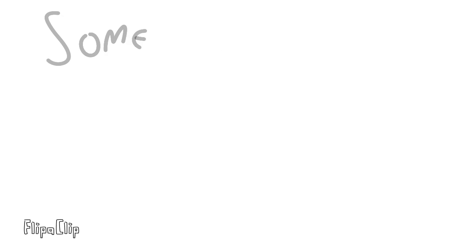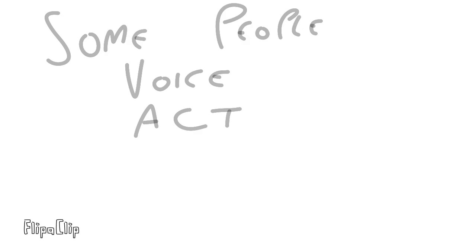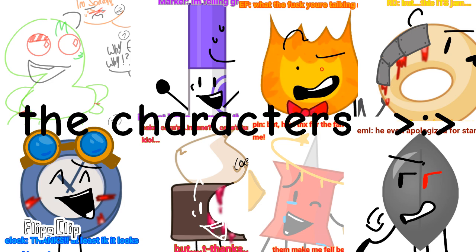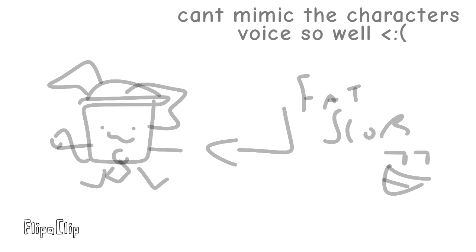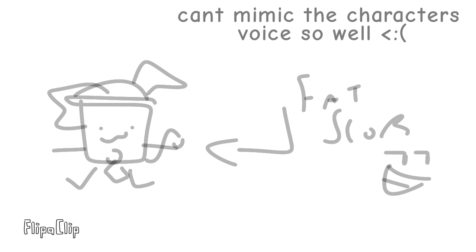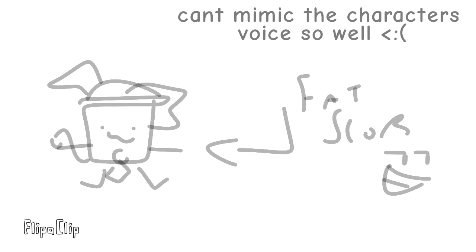I want to have some people voice act with me the characters, but I'm not really good at doing some of them.